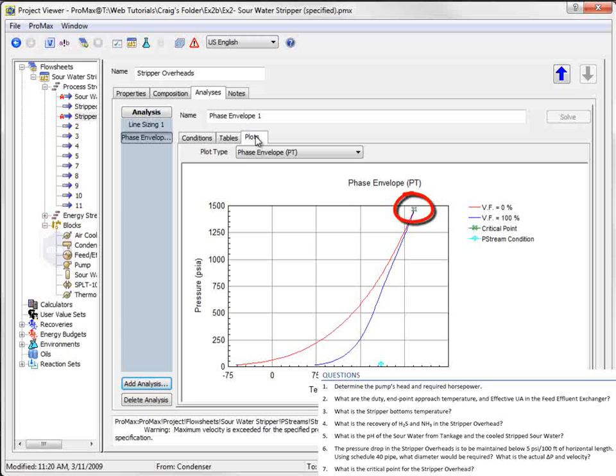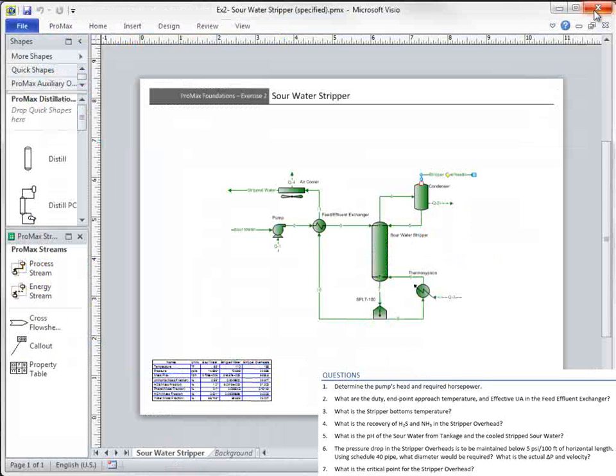Look forward to the next tutorial that will cover the simple MDEA sweetening unit exercise that is next in the Promax Foundations Manual.